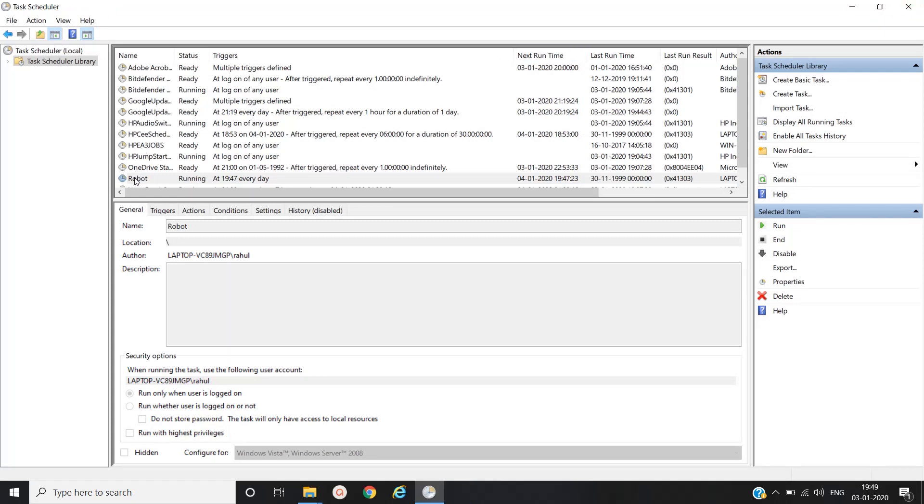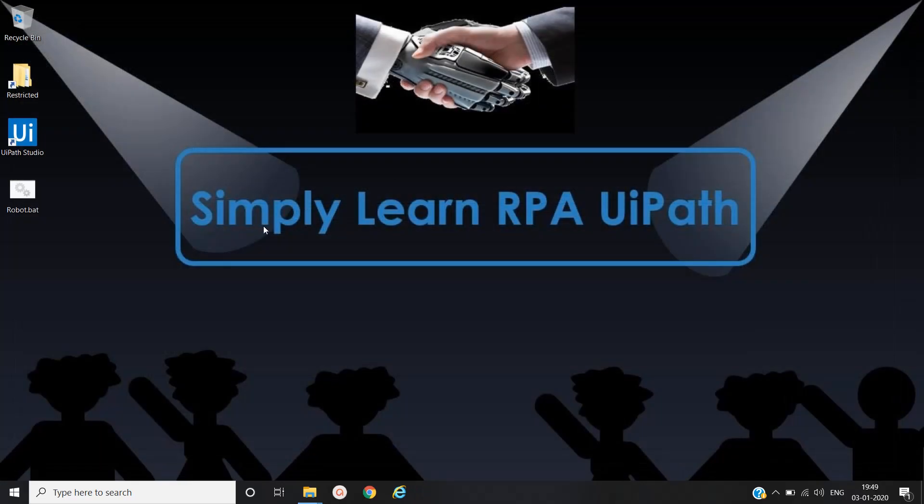Yeah, so in this way you can use task scheduler to schedule the robot, UI robot, without UI path orchestrator. Yeah, that's it in this video. Thanks for watching and please subscribe.